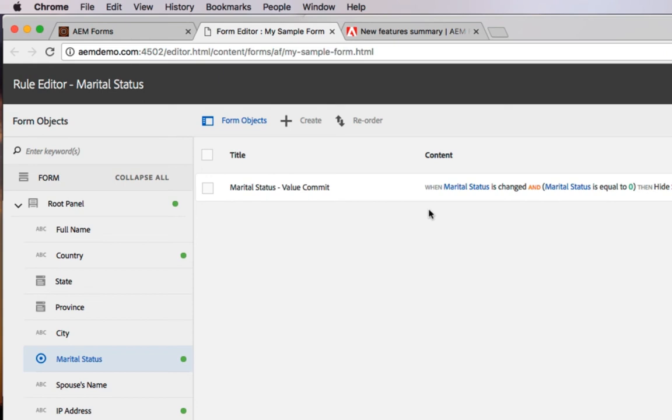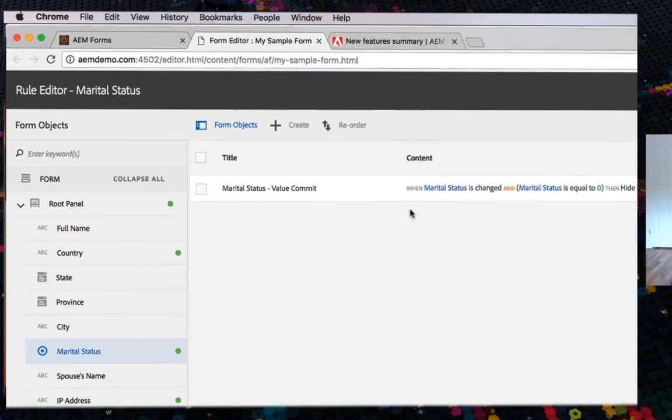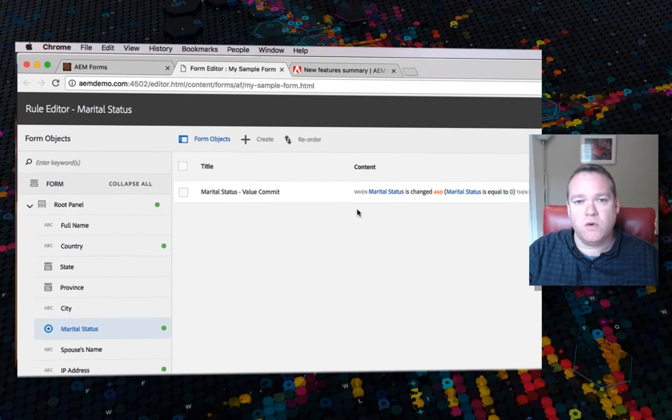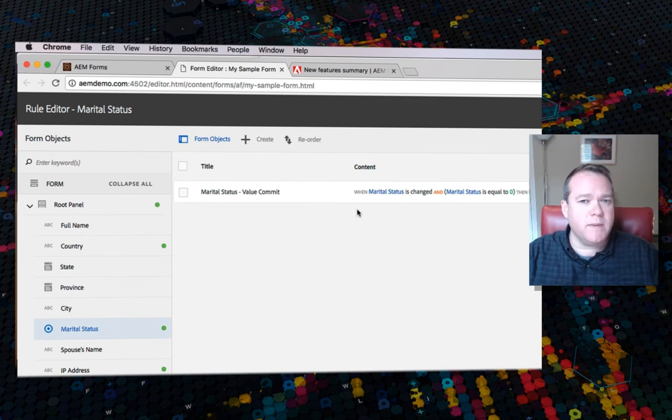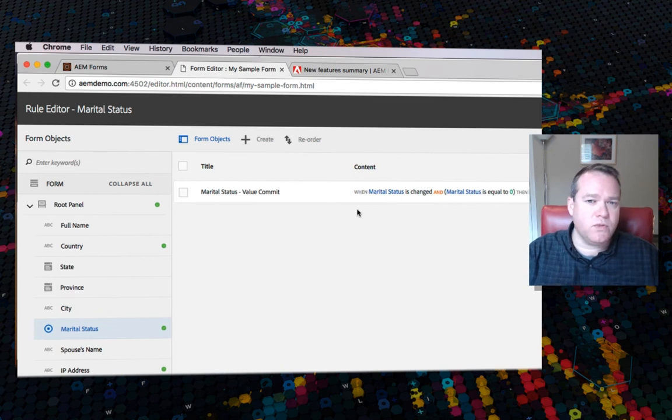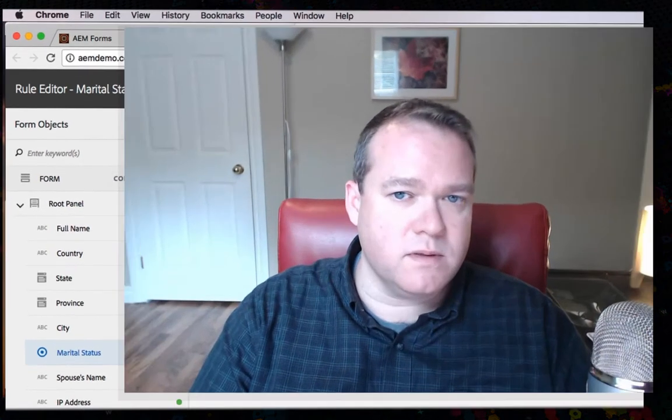Those are some of the new features that we've added to the rule editor in Adobe Experience Manager 6.3 forms. Thanks for your time.